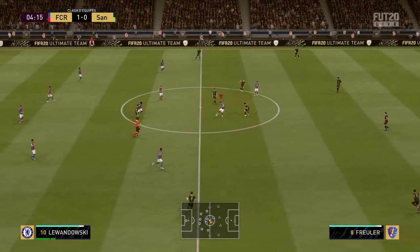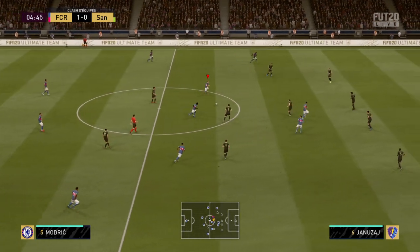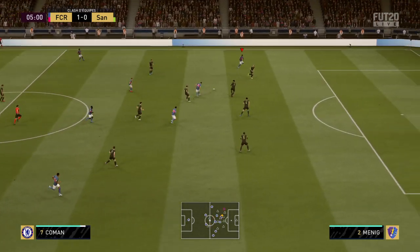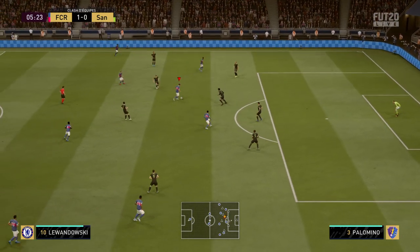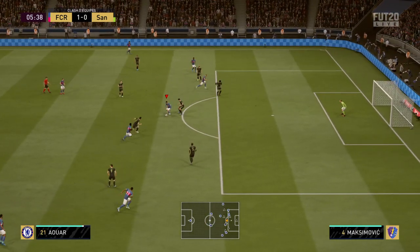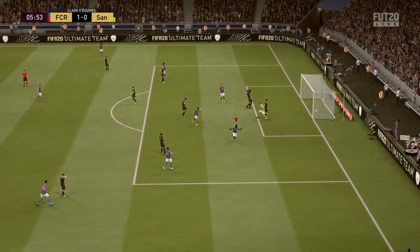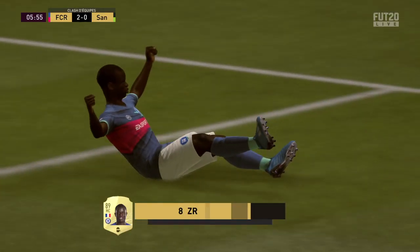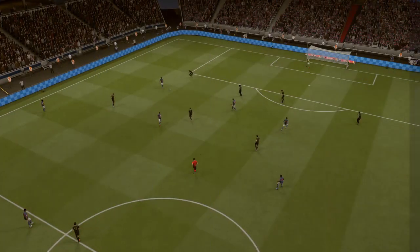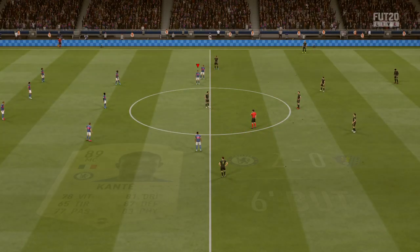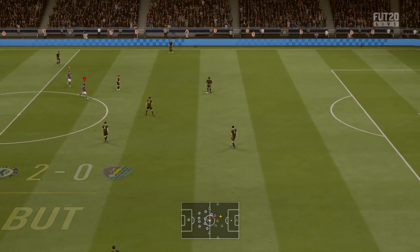Bonne lecture pour intercepter ce ballon. Modric. Kinsley-Koman. Lewandowski. Kanté, et le but ! C'est le but d'N'Golo Kanté qui marque. C'est pas le plus maladroit face au but, c'est sûr. Ça fait donc deux buts d'écart maintenant, 2-0.